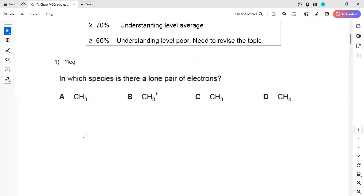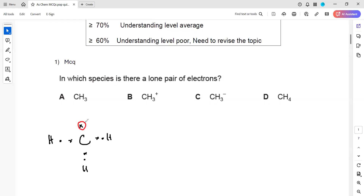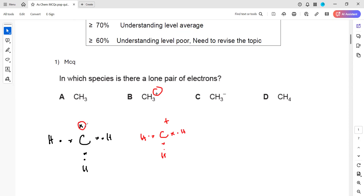When we draw CH3, carbon belongs to group 4, so carbon tends to share 4 electrons in the outer shell. This is having 3 hydrogens - one hydrogen here, one hydrogen here, and one hydrogen here. As you can see, there is only a free electron available but it does not have a pair - only a single electron is available.